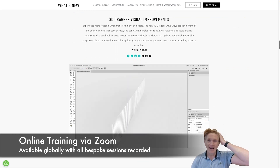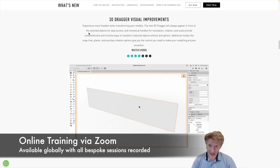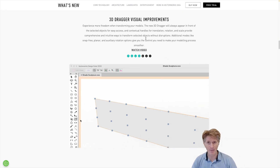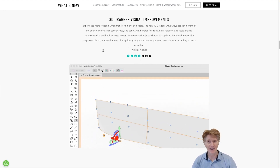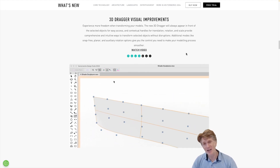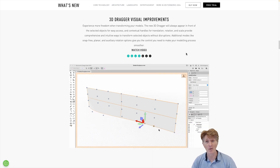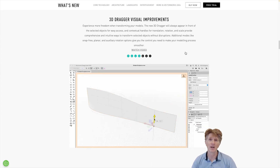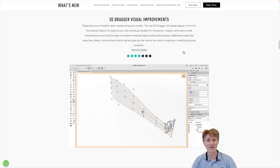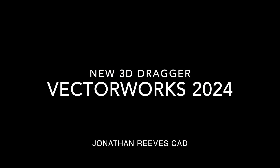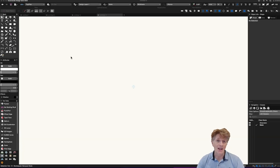The next thing I want to talk about is one of my favorite 3D modeling features — the new 3D dragger. I'm going to do a little example of how this works and show you some really cool 3D tools along the way, and then we'll come back and look at some of the other new features too. So let's jump into this.